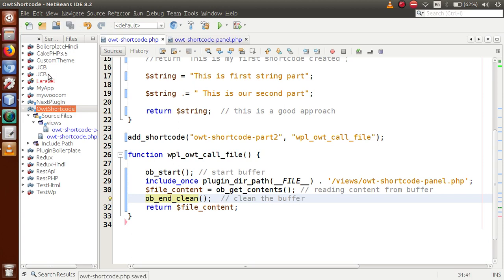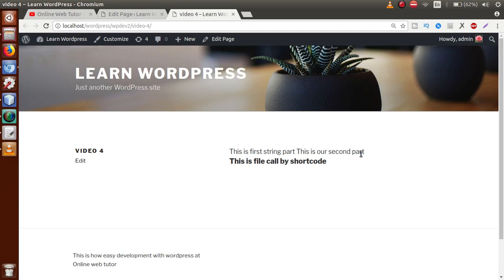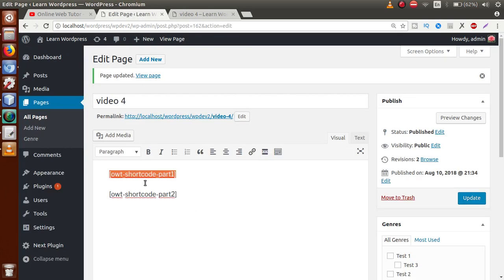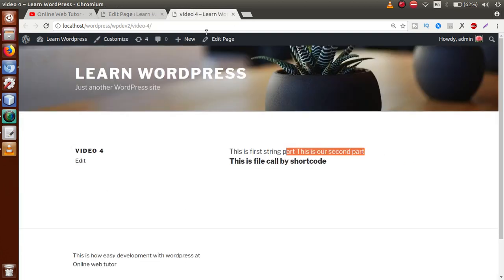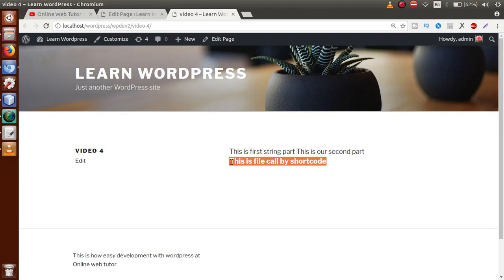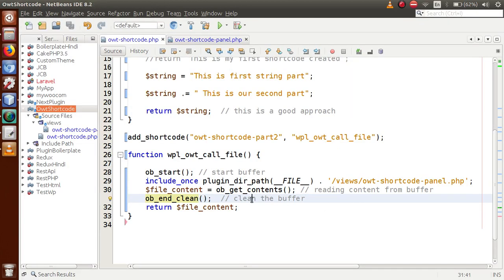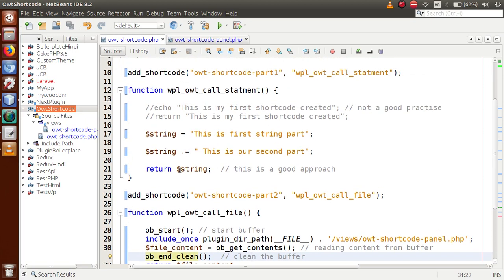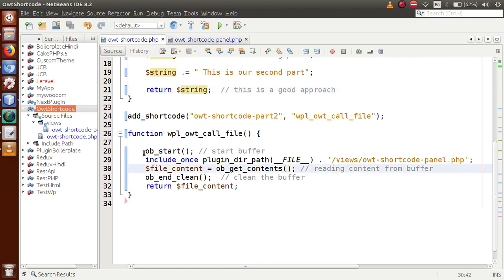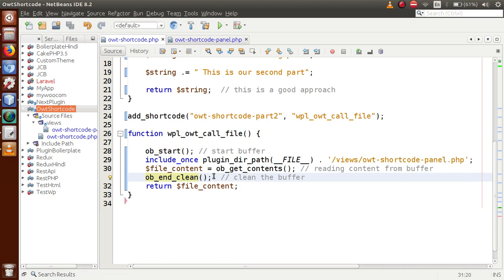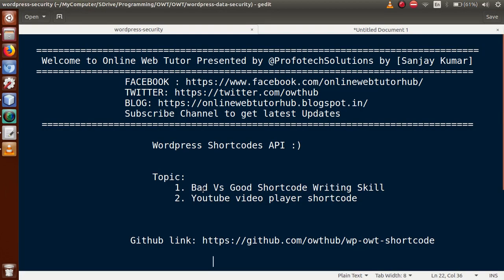If we save this file, go to the browser and reload the page, we can see that the first shortcode executes first and the second shortcode executes second — in the correct order. This is the good approach to use shortcodes when dealing with files. For a simple statement, use return directly. If using a file in your callback, store its contents in a buffer and return the buffer contents.